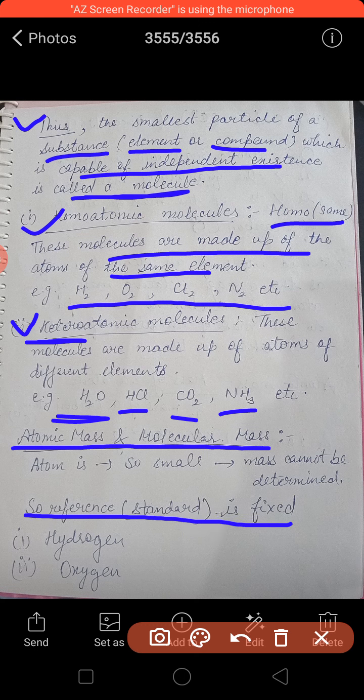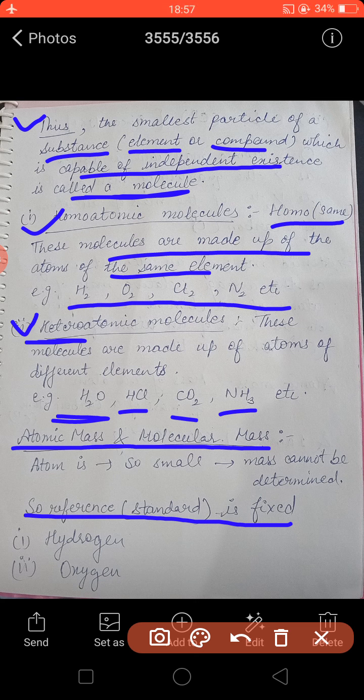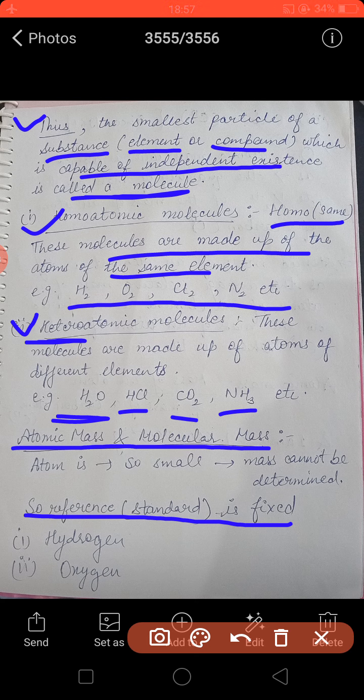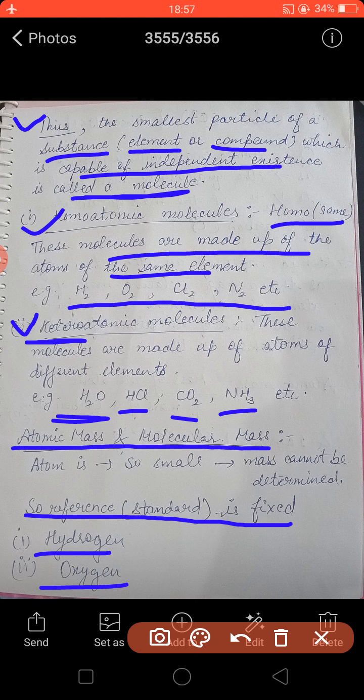First, the hydrogen atom was fixed as the standard because it is the lightest of all atoms, and the atomic mass of hydrogen was taken as one. The atomic mass of an element is the number of times an atom of that element is heavier than that of hydrogen. Later, the standard was changed from hydrogen to oxygen because oxygen is more reactive, and then that too was changed to find a more stable reference.